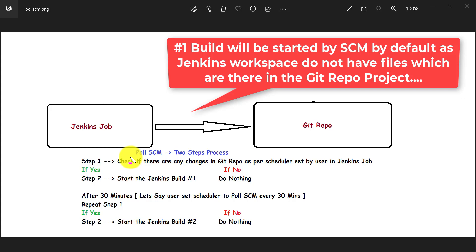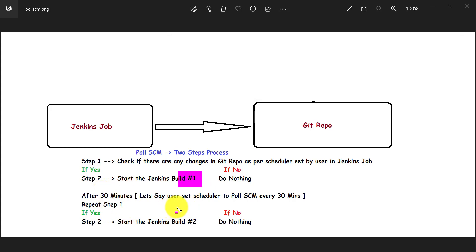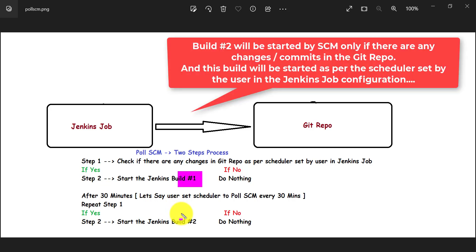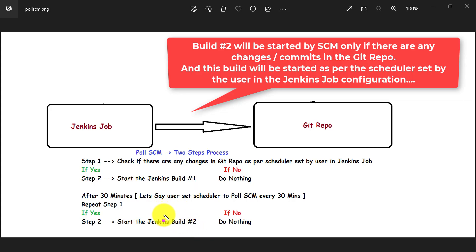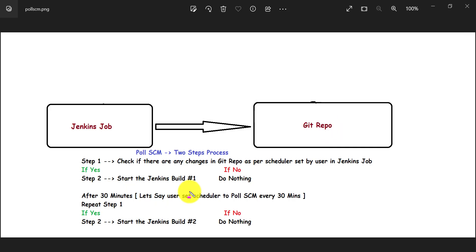When we set up this configuration, the first Jenkins build will start by default because the Jenkins workspace does not yet have the project from GitHub — so it will clone that GitHub project and start the first build. For the second build, after 30 minutes Jenkins will check the GitHub repo; if there are changes it starts the second build, otherwise it will not.